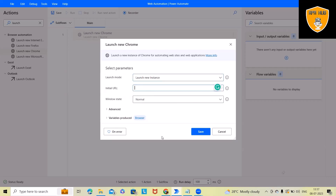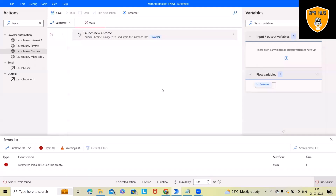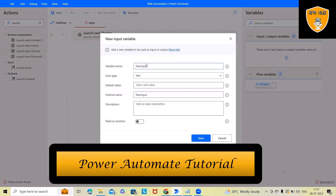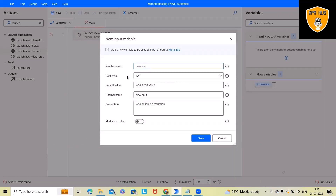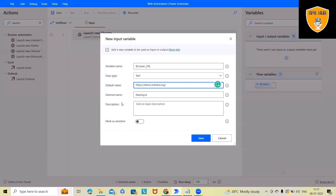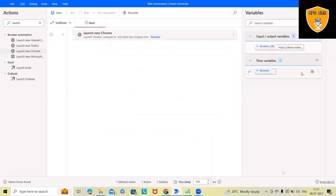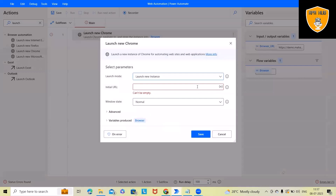Here I will either specify a direct URL or create a variable. I want to create a variable so that I can reuse it. I'll name it 'BrowserURL' and the default value will be the URL of the website. You can add descriptions which might help when someone else is referring to this flow. Now we've created the variable.